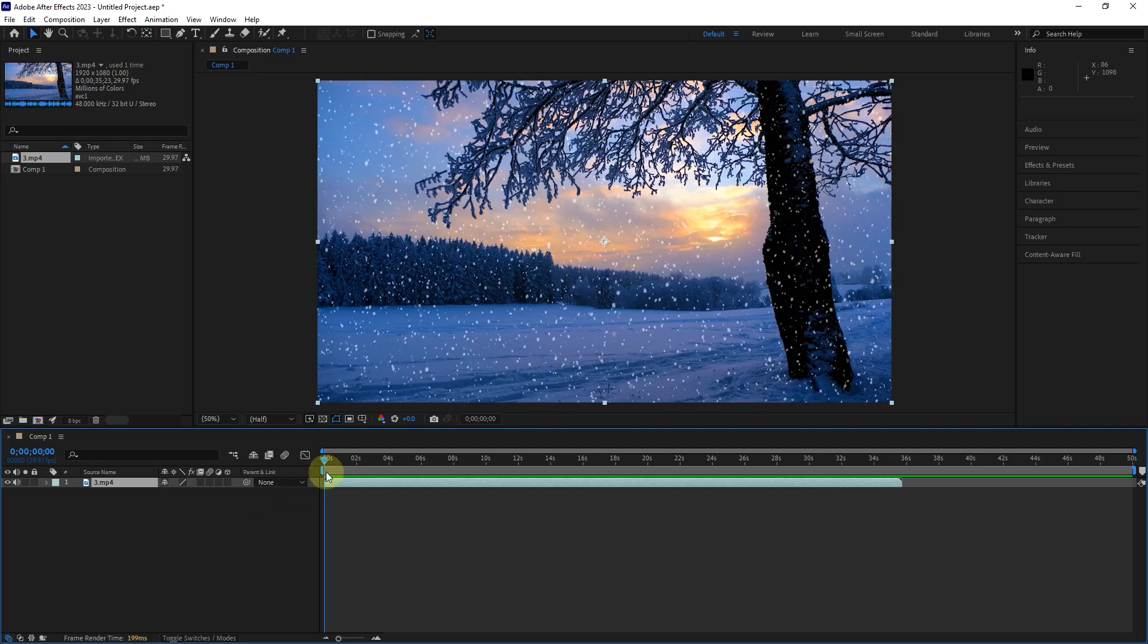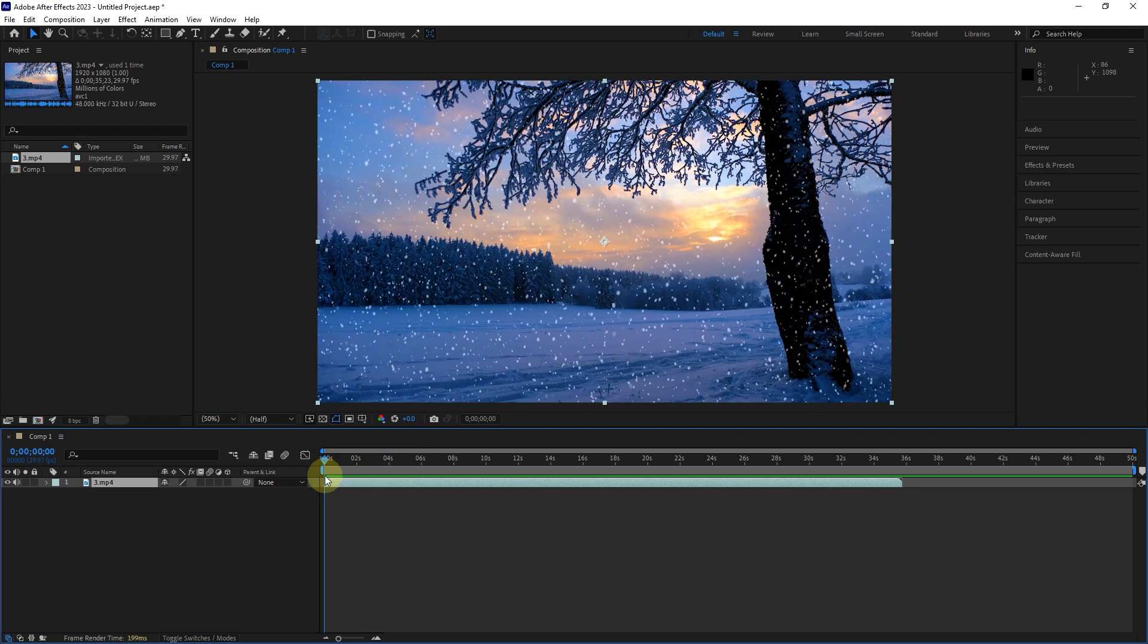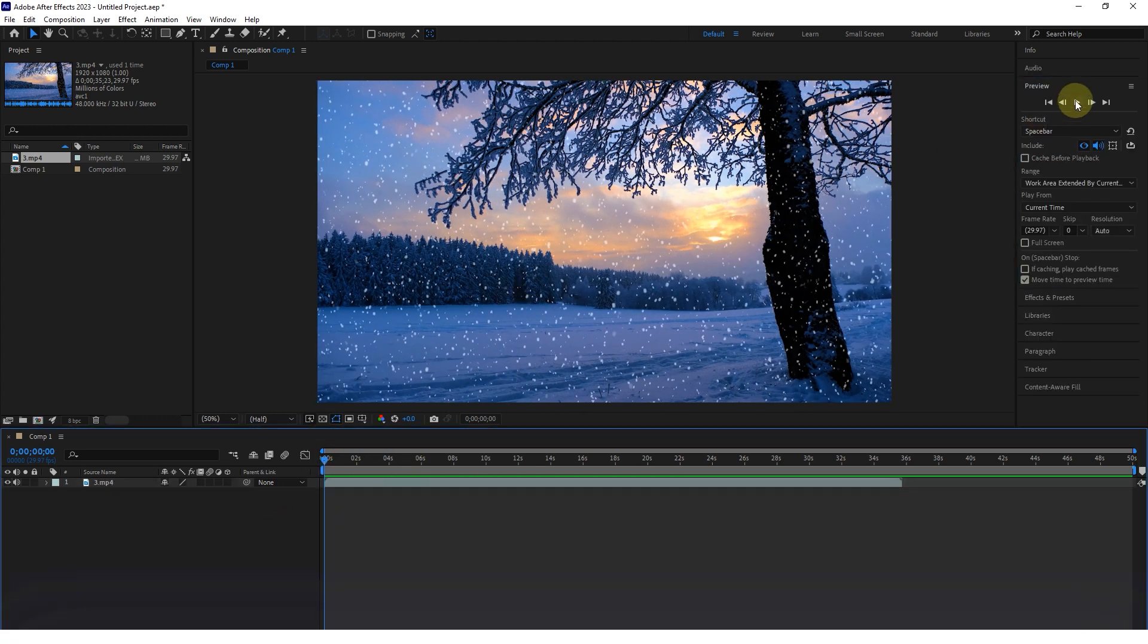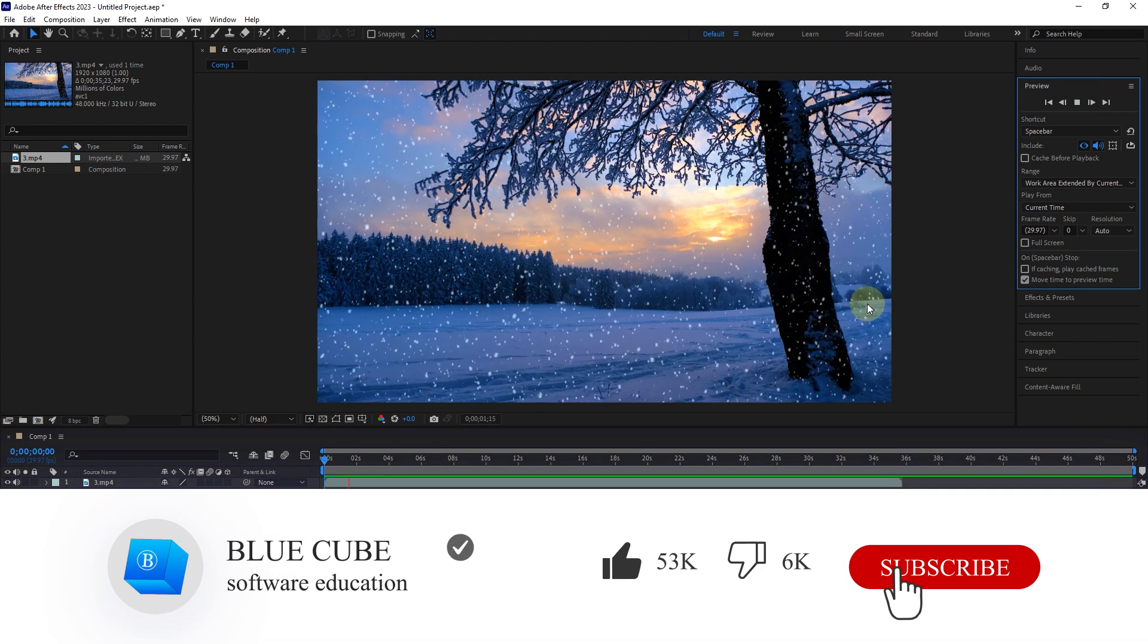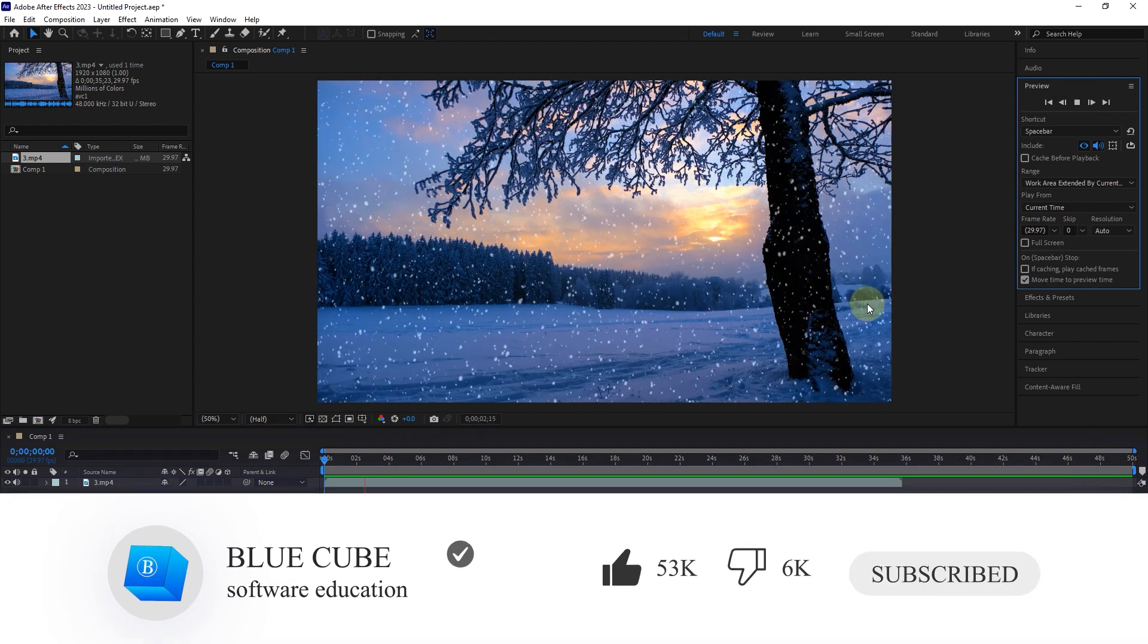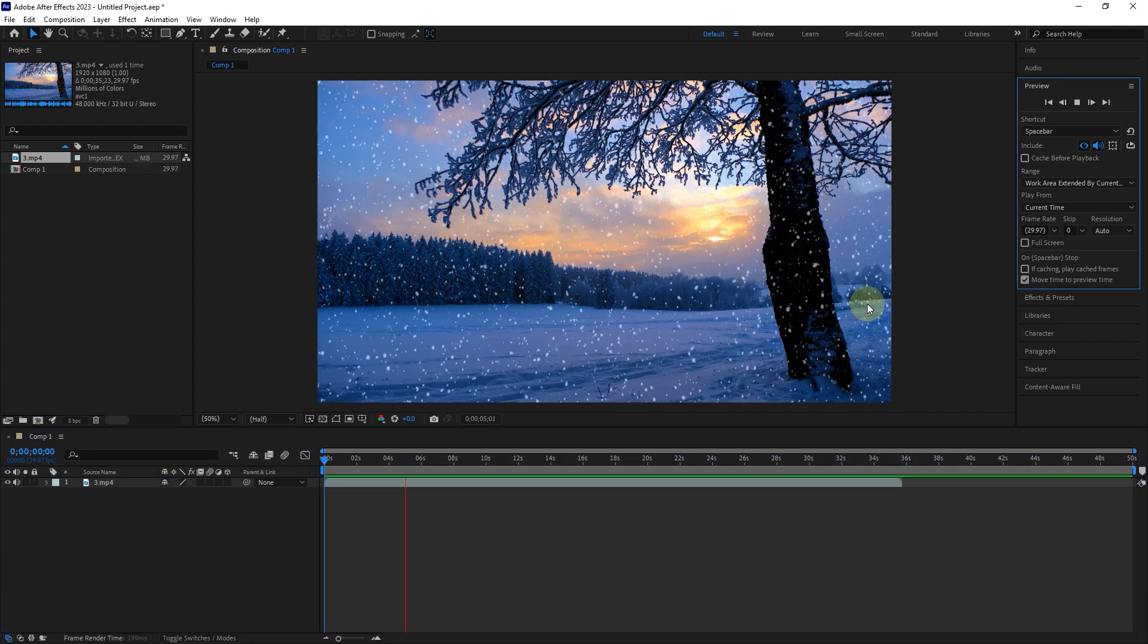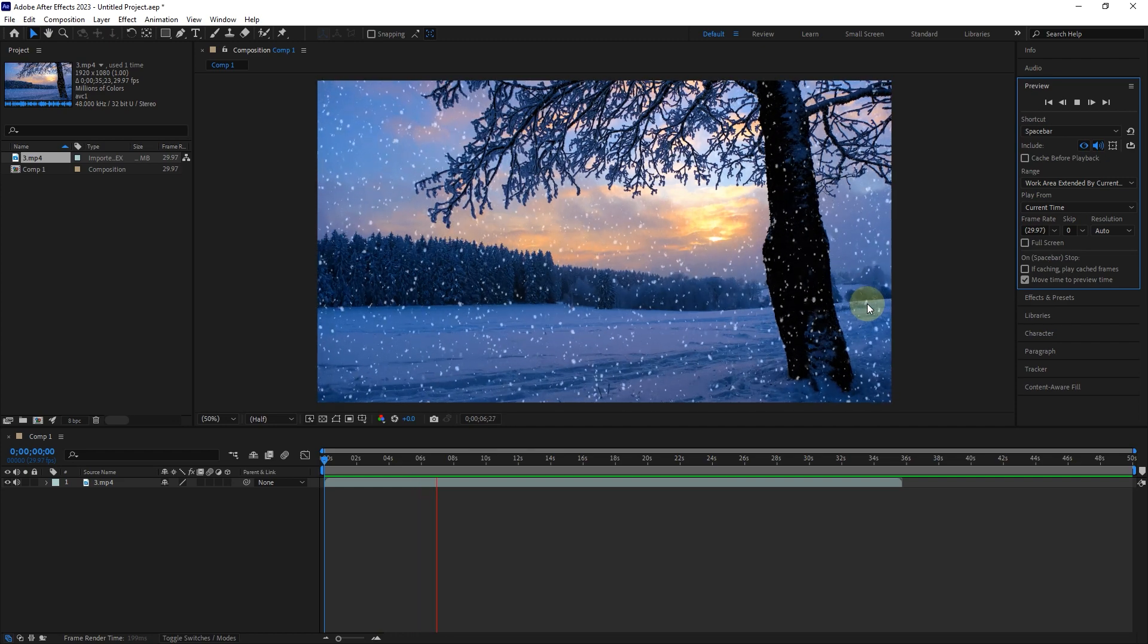In future lessons, we will deal with the combination of different files in the composition. I hope you enjoyed this tutorial. Don't forget to subscribe to my channel. Until the next tutorial, goodbye for now.